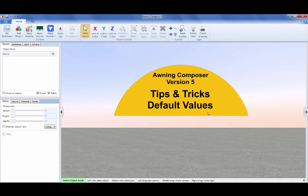Welcome to Awning Composer version 5 Tips and Tricks. This video is a quick overview of the new default value system found in all of the prompts throughout Awning Composer.